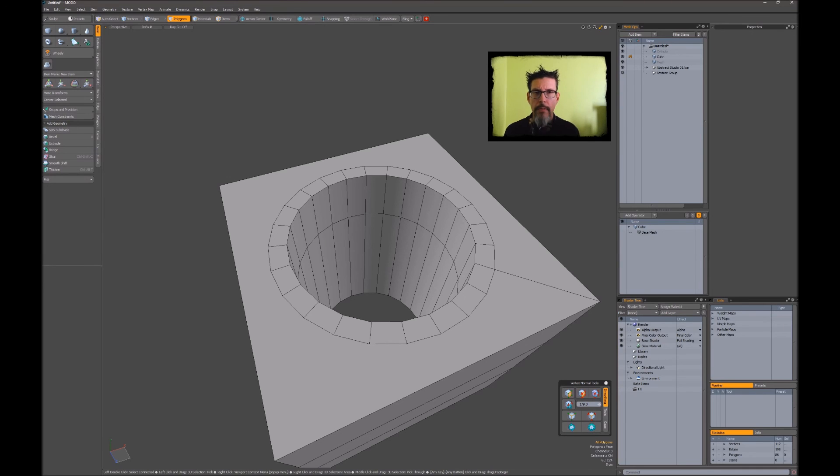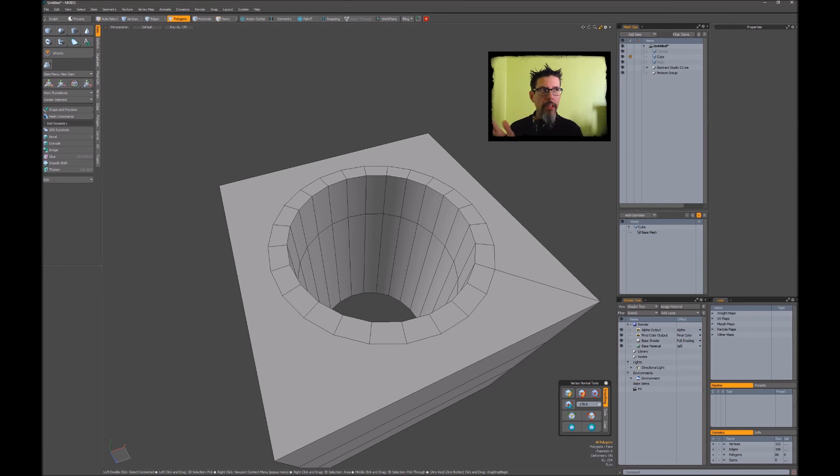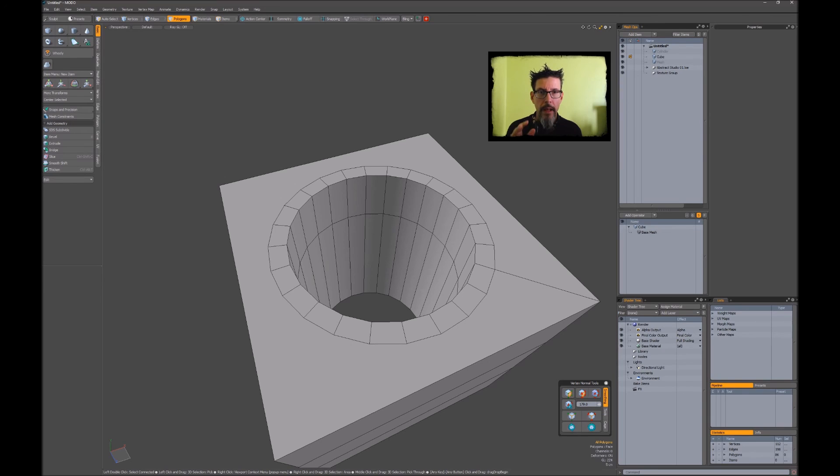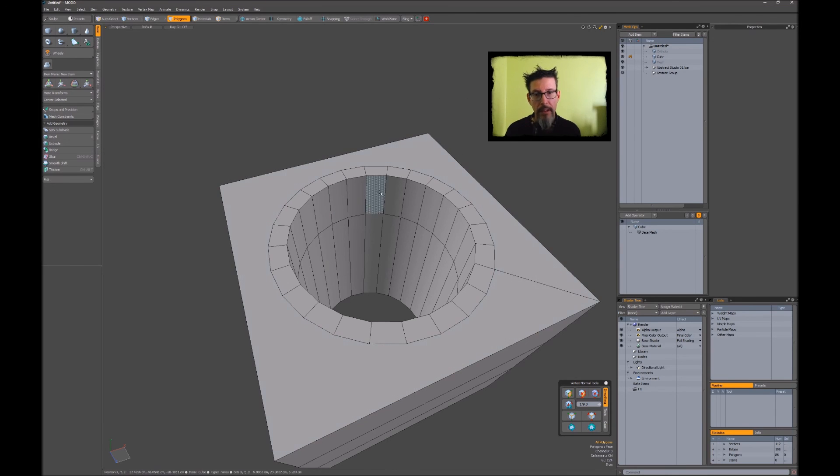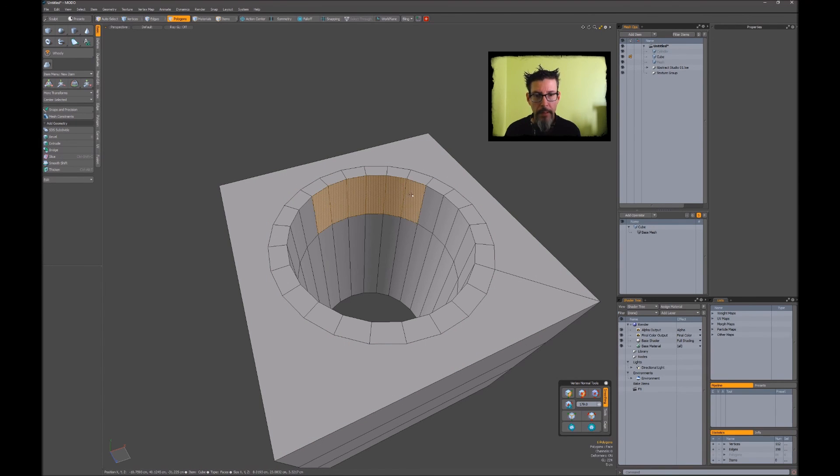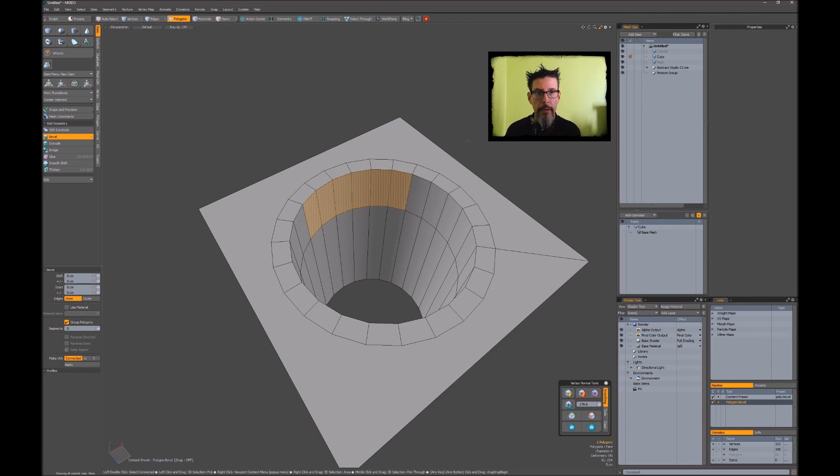One of the complaints I hear from people when they're learning MODO is that it takes a lot of clicks to get things done. That's solvable in different ways, and we'll talk about that in the future. But the one I wanted to address right now is the tools. Tools by default require you to click to activate them. So for example, let me select these polygons and turn on the Bevel tool.